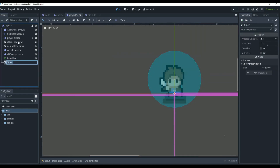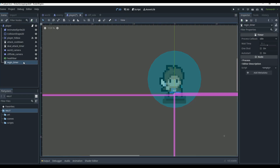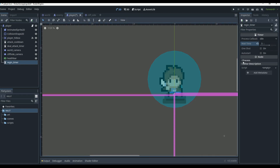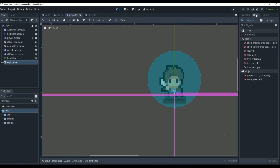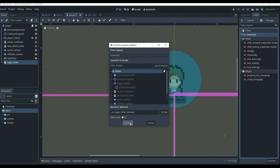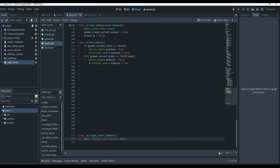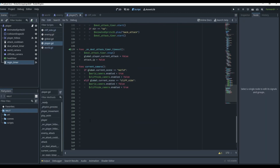I'm also going to go into our player and add a Timer node. This is going to be like a regen timer — our player can have regeneration. We'll set the wait time to about five seconds, and we want that on autostart. Then we'll go to the Node tab and connect a timeout function from that timer to our player.